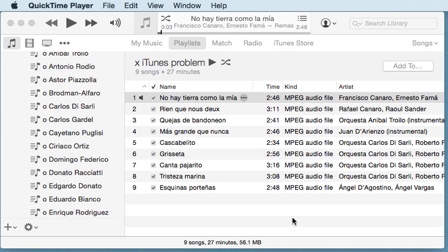iTunes has many nice features, but the only thing it lacks is a decent music player — by decent I mean a music player which can carry out its core functionality, namely to play music.